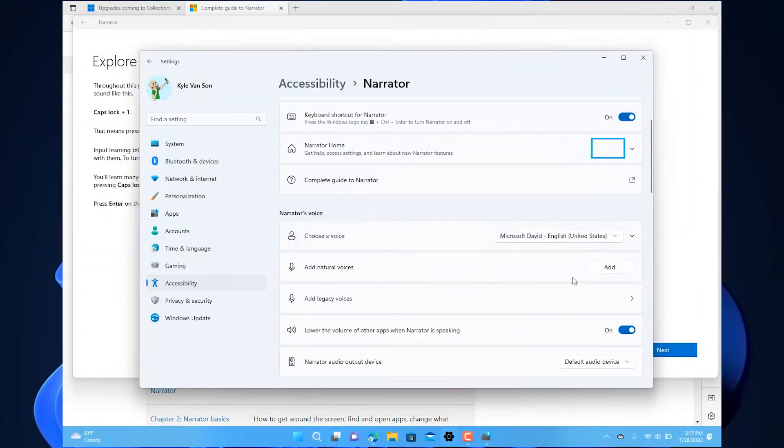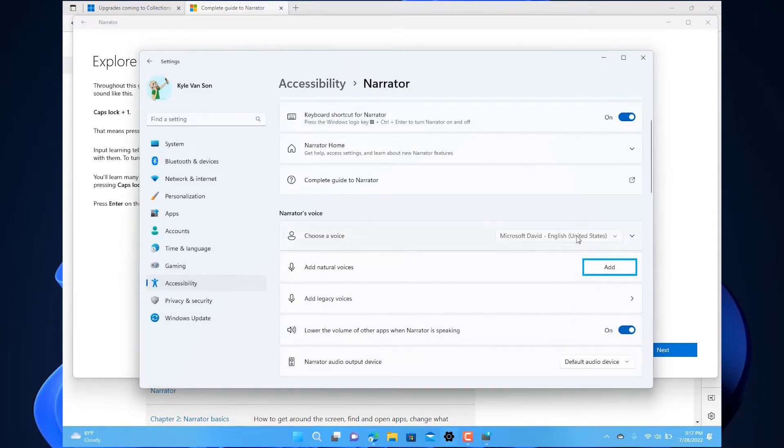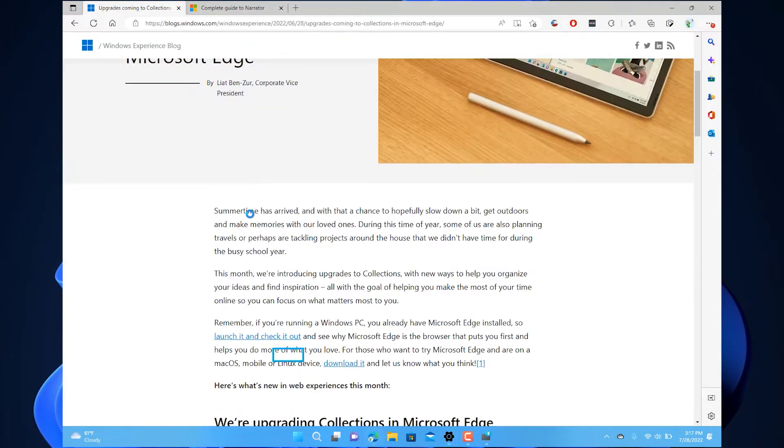we are bringing natural voices for Narrator to enable people who are blind or with low vision to enjoy scenarios like browsing the web, reading, authoring mail, and more. Let's take a listen.